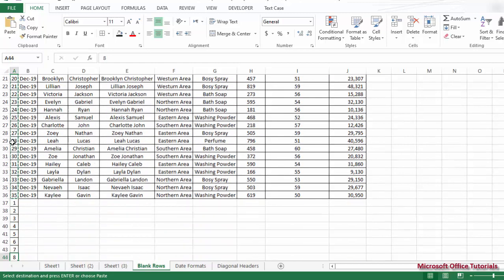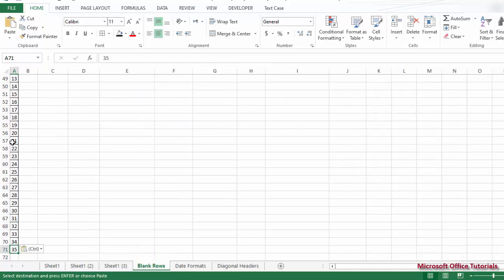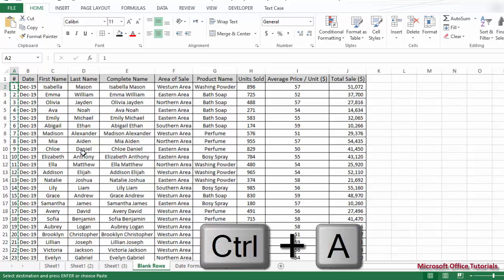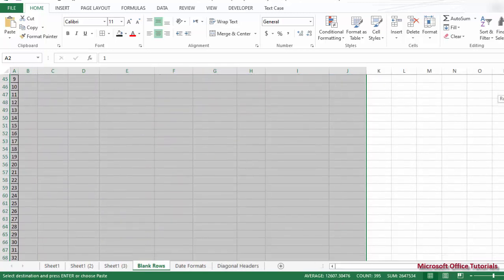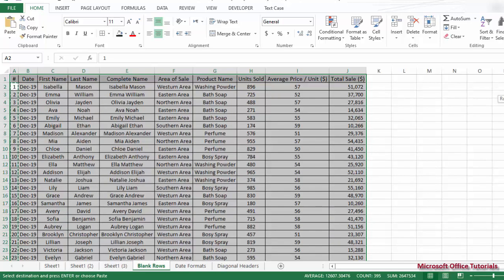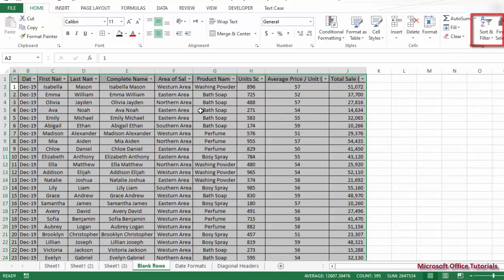Before, we had serial numbers from 1 to 35; now we've copied and pasted them below. Next, we need to select the whole data — we can use Ctrl+A to select our complete data including those pasted rows below. Then we go to the Home tab, navigate to Sort & Filter, and apply a filter on our data.